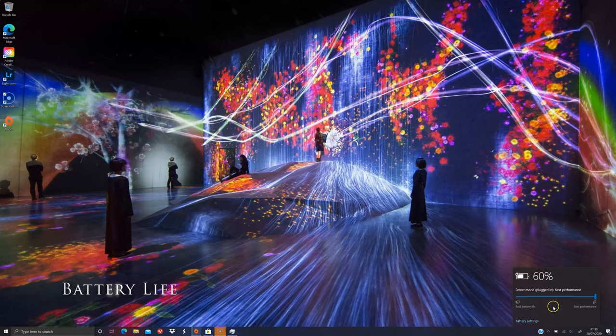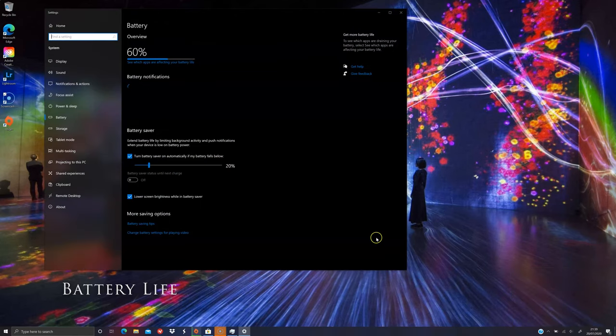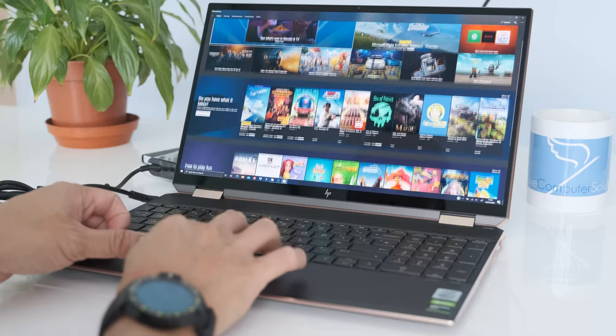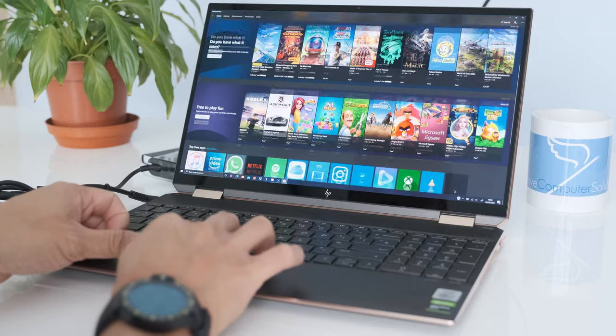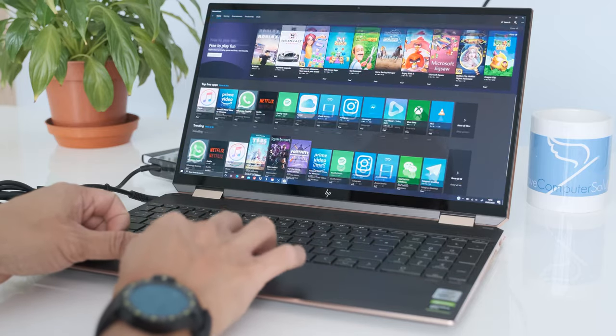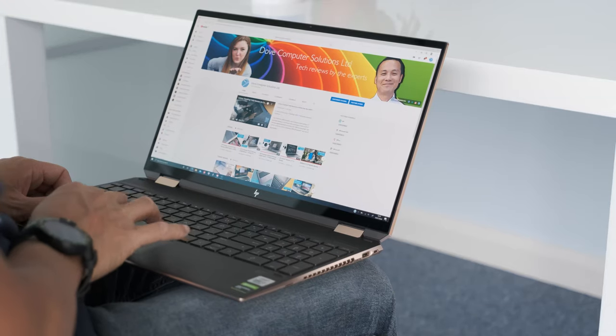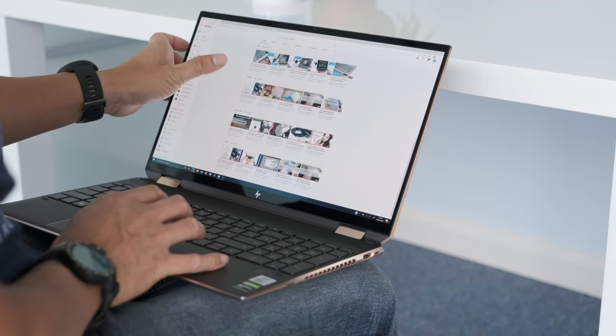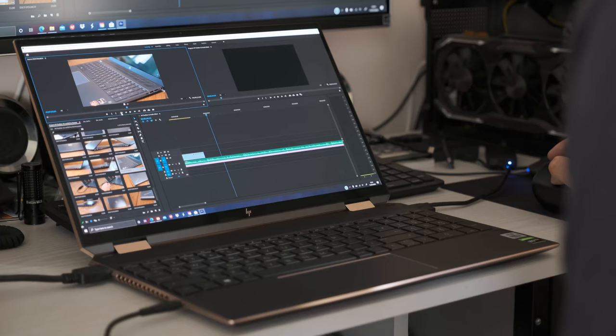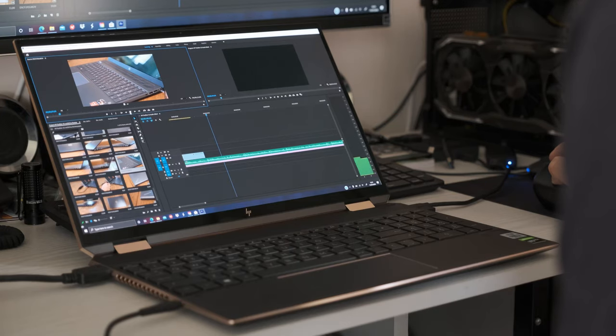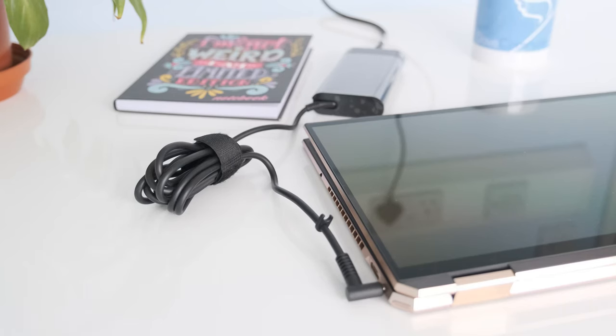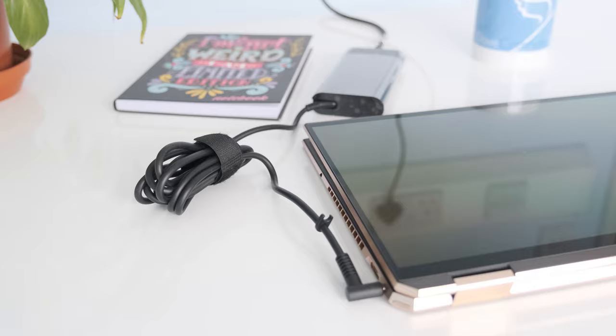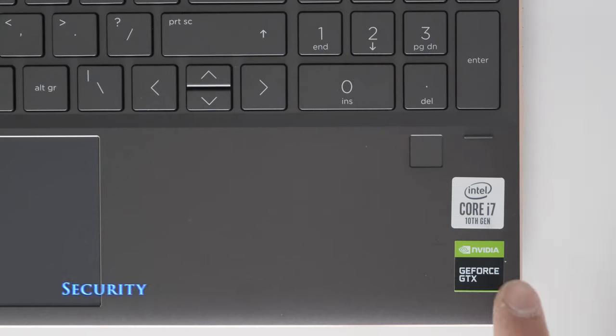Battery life on the 6-cell 72.9Wh lithium-ion battery is around 6 hours on general light usage. Running a YouTube loop resulted in 4.5 hours battery life and 4-5 hours heavy usage on Adobe Premiere Pro. The large 135W smart AC power adapter can fast charge the Spectra from 0-40% in 30 minutes.